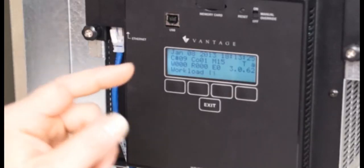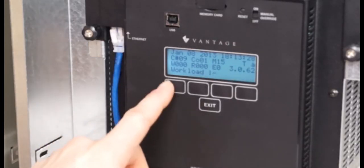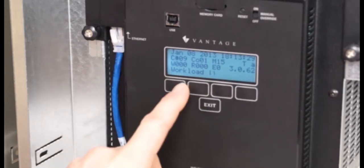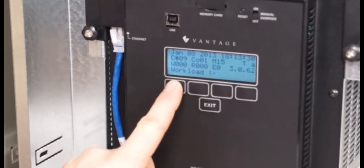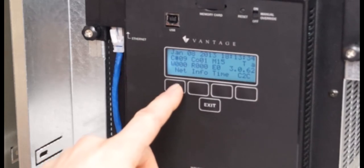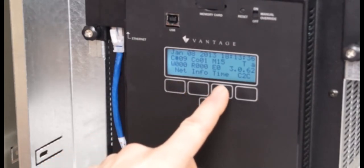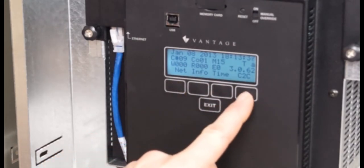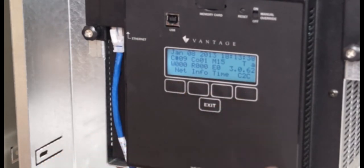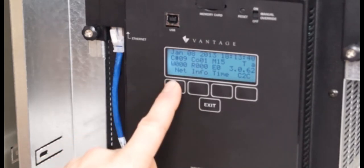Let's go ahead and jump to setting up this infusion controller. Any of these soft buttons will wake it up and take it to a menu button. Notice I have Net, Info, Time, and C2C. We're going to focus today on Net.